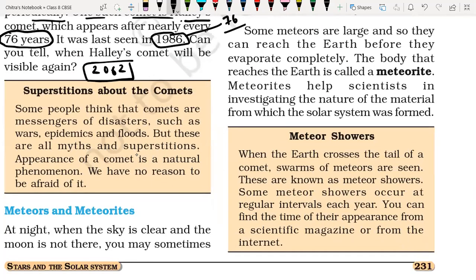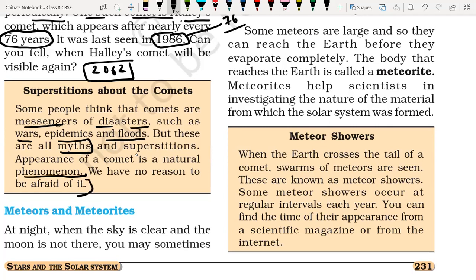Here are some important points about comets. Some people think that comets are messengers of disaster, such as war, epidemics, floods, etc. But these are all myths and superstitions. The appearance of a comet is a natural phenomenon — it appears after every 76 years. We have no reason to be afraid of it, so just don't believe such myths.